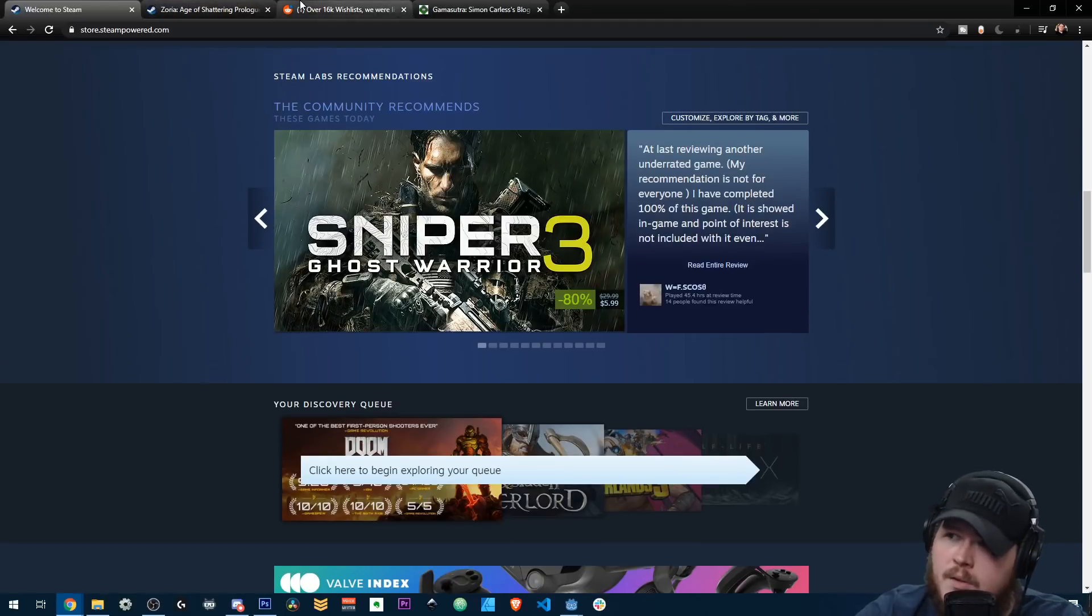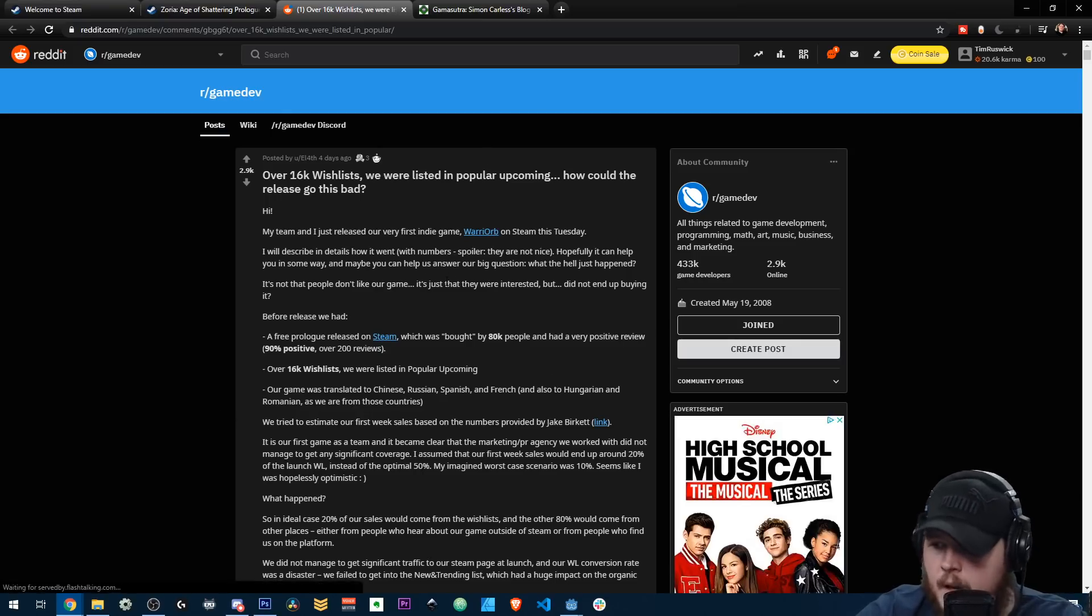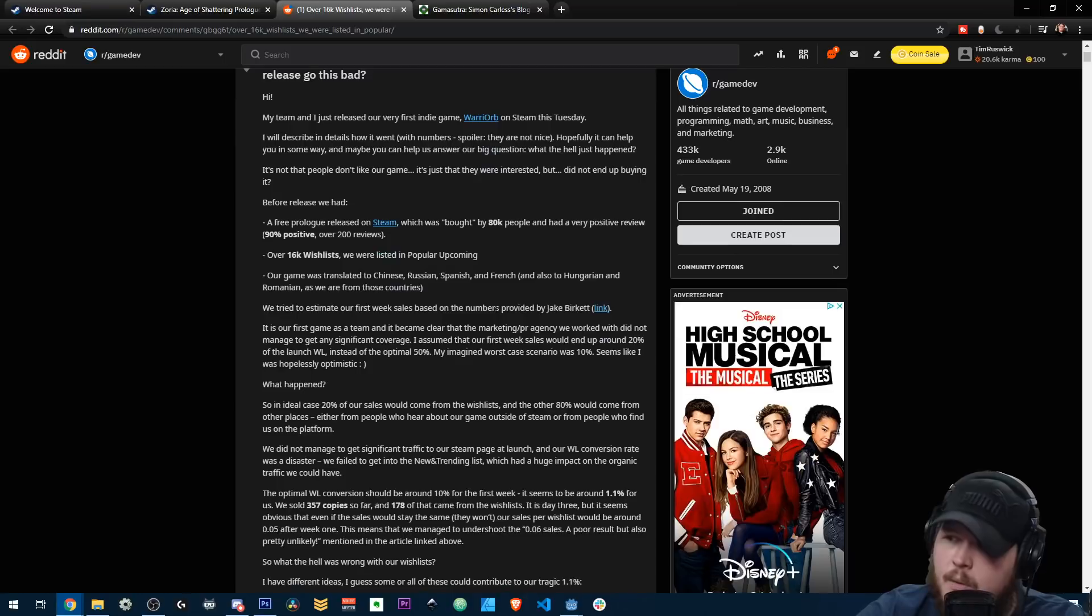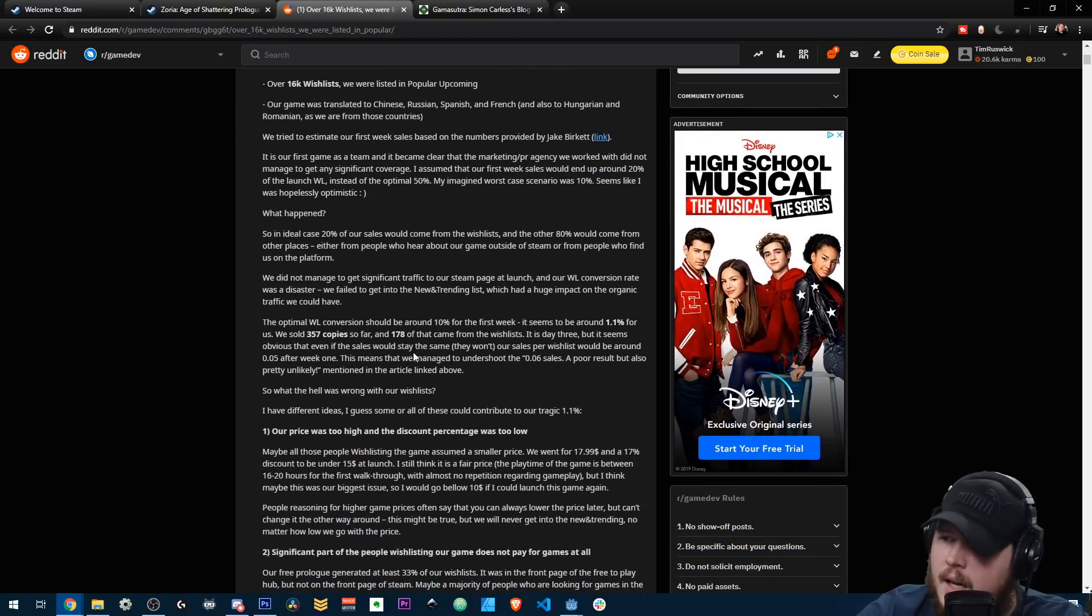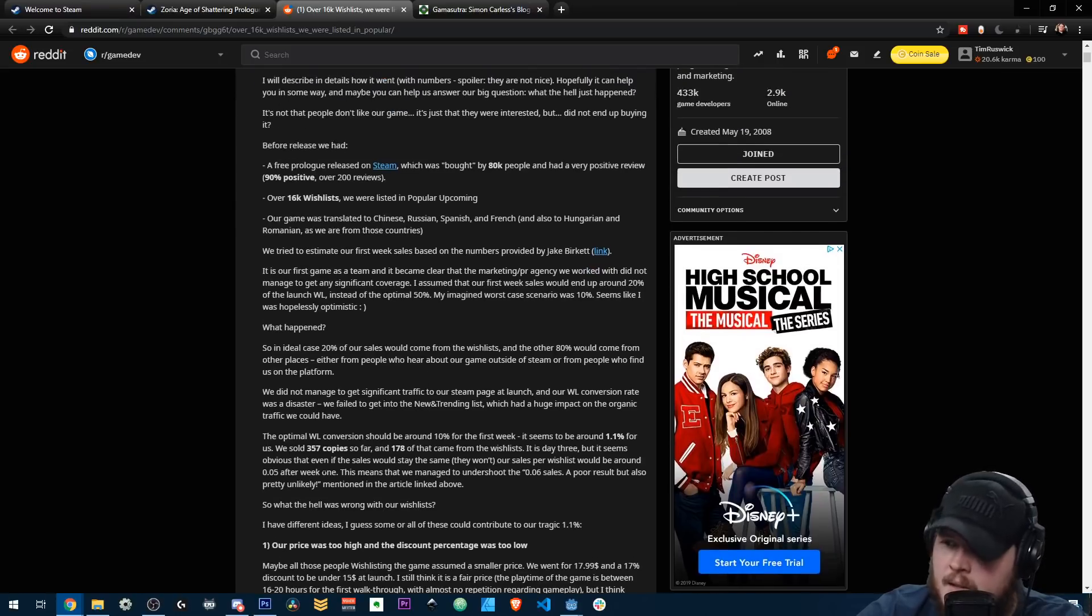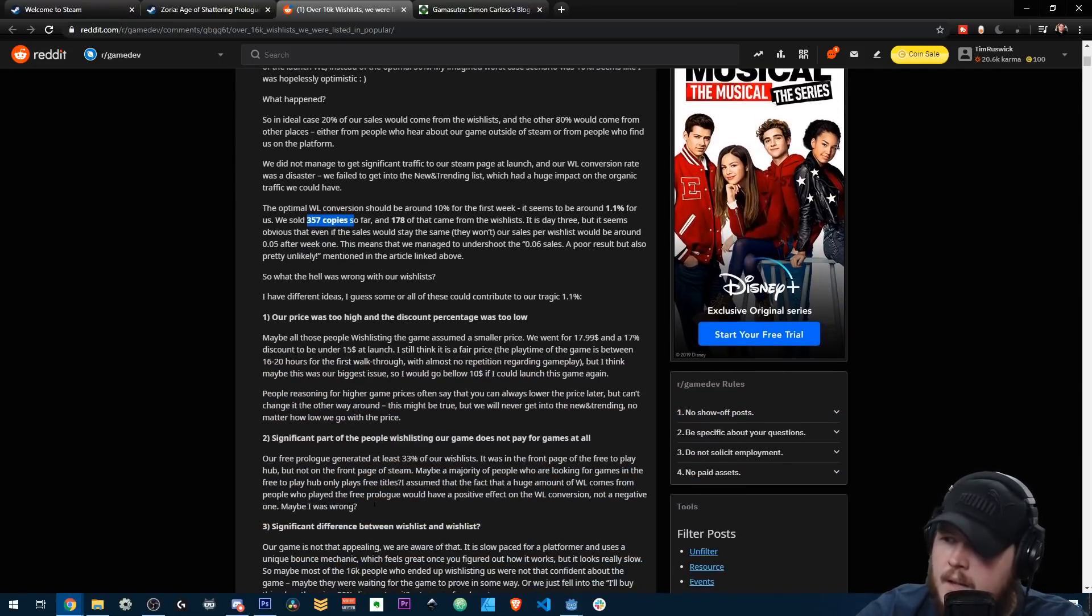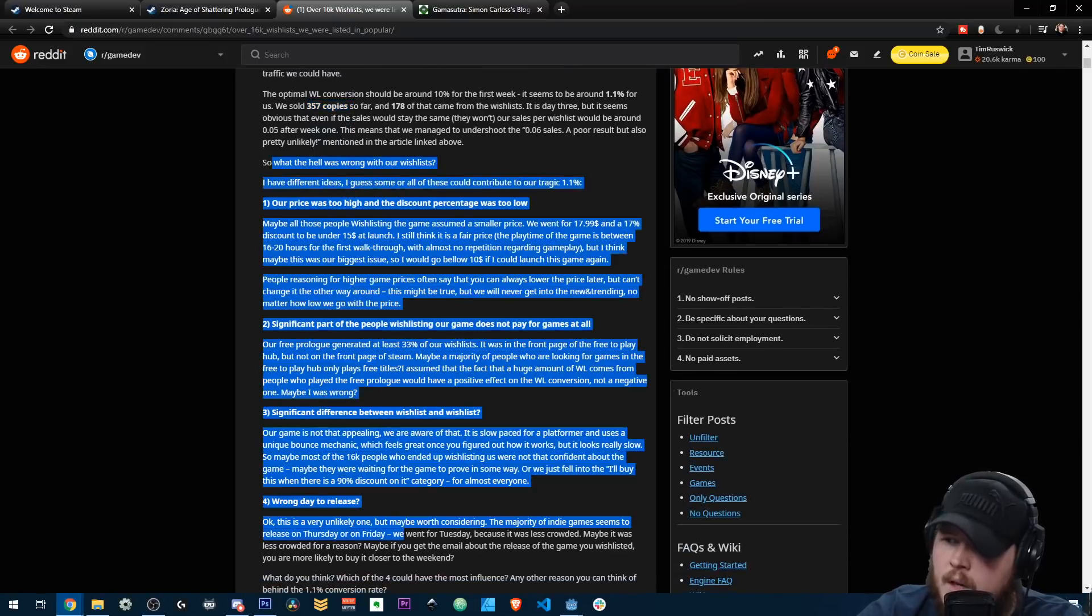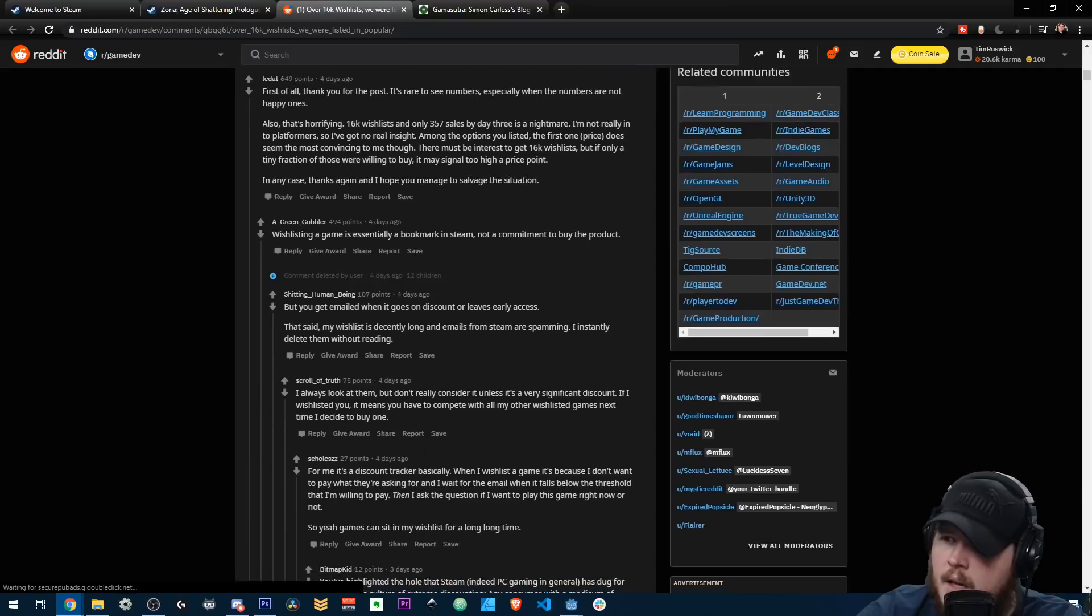Now there's this thread on Reddit that I was looking at, not a while back, it was four days ago, but they had over 16,000 wishlists and they got 300 and some, 360 sales or something like that. And they basically linked how they did this, 357 copies of their game. And they're trying to go through all the different things that went wrong.